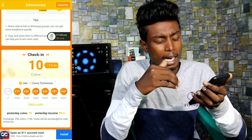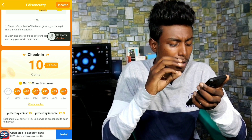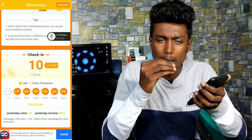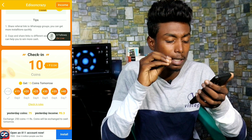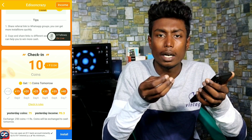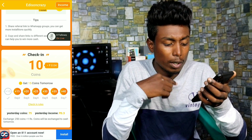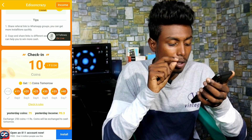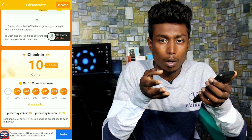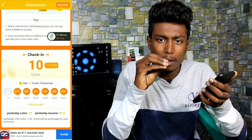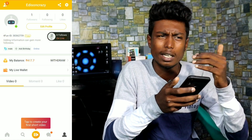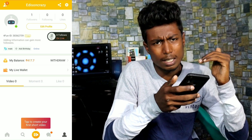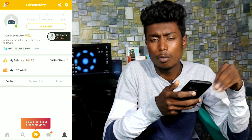If you want to check in daily, you can check in through the app or social media. You can also watch some funny videos to earn rewards.